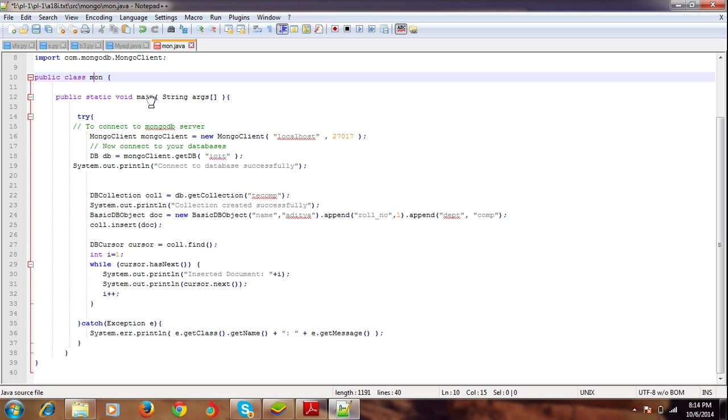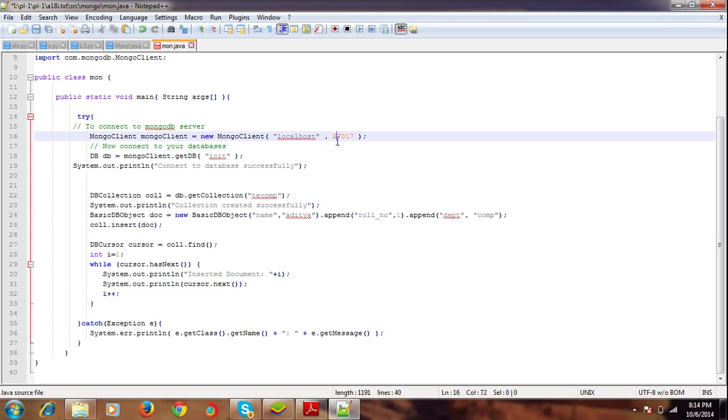This is public static void main, obviously each program has it. Next, we're creating an object MongoClient. This statement helps us in connecting to the database. This is the port number from where it will connect to the localhost and all that stuff.